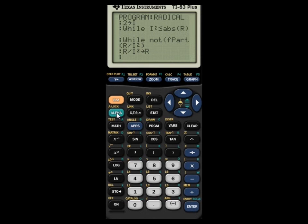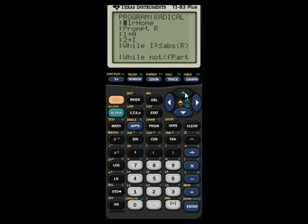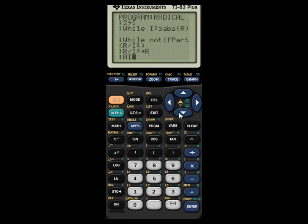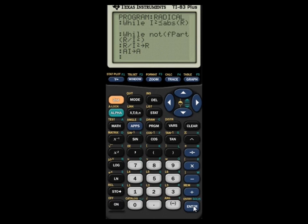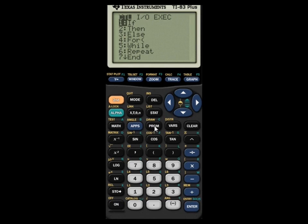Inside the While loop: type R divided by I squared, then STO R — so R/I² is stored back into R. Then on the next line, type A times I, then STO A — so A*I is stored into A. Press Enter. That's the short bit of instructions inside the loop — it's doing the mathematical simplification.